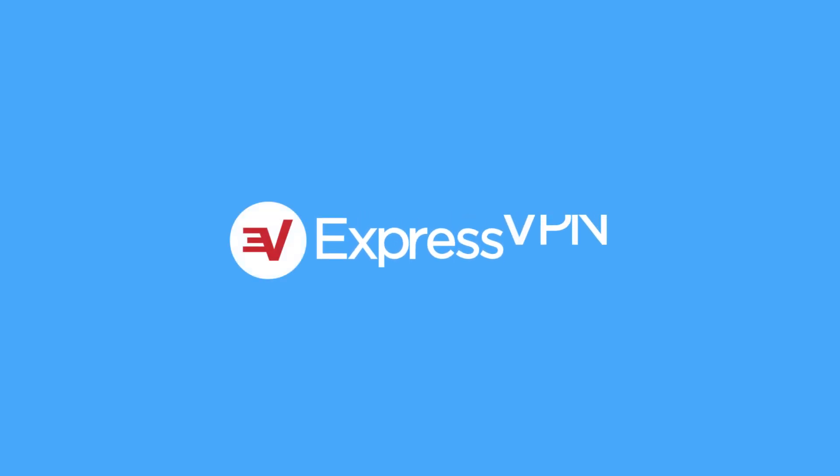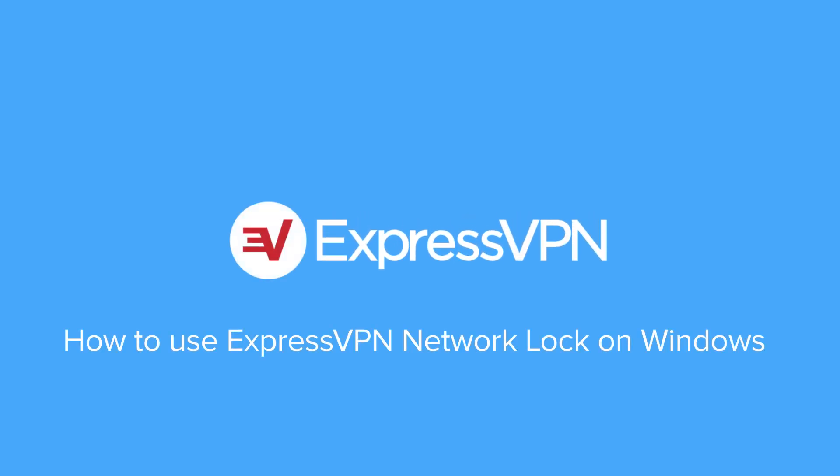This video will show you the basics of the ExpressVPN network lock, as well as how to turn it on or off on your Windows computer.